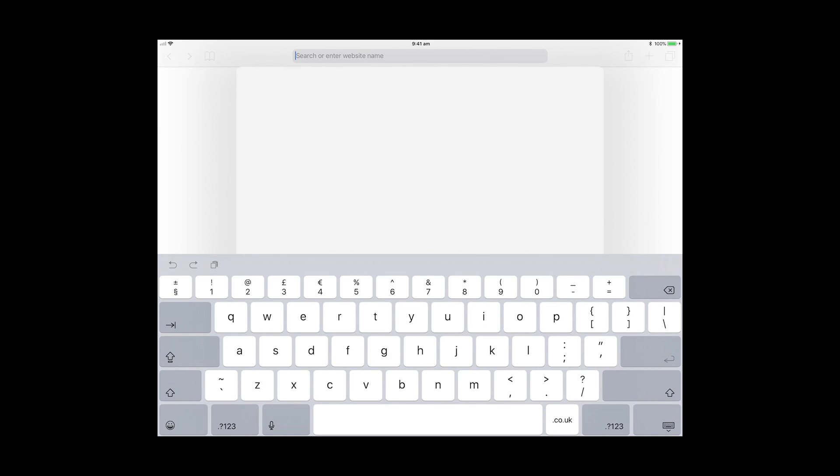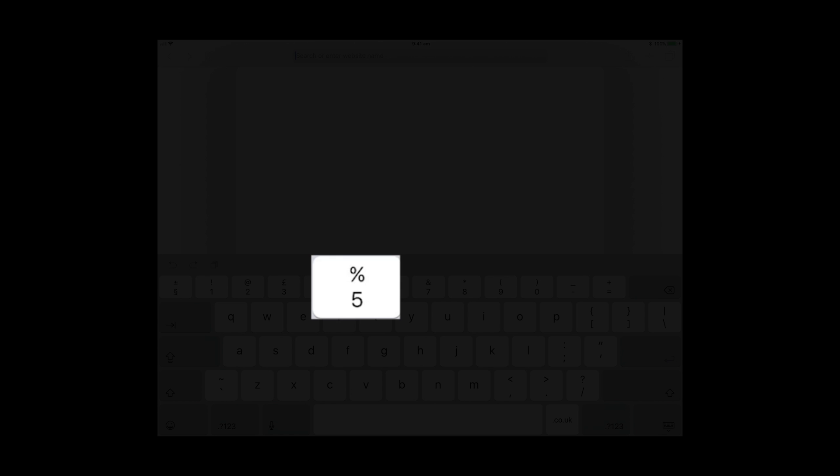I just want to draw your attention to the number 5 key. On that particular key you'll see the number 5 at the bottom and above it is the percentage symbol. The character above the number 5 indicates that that is the uppercase character of that key.